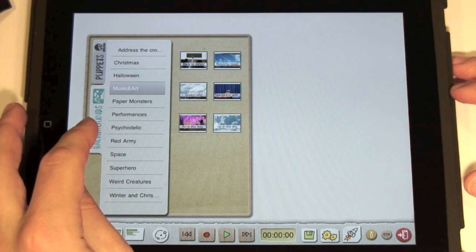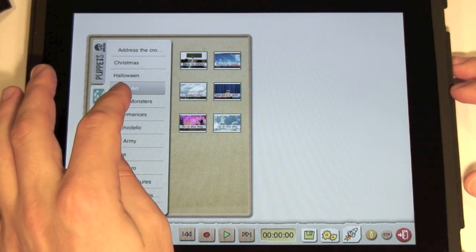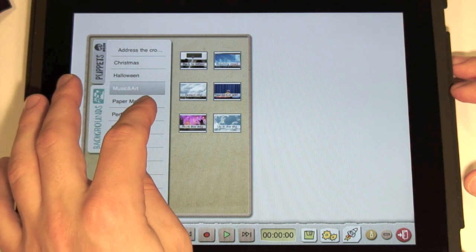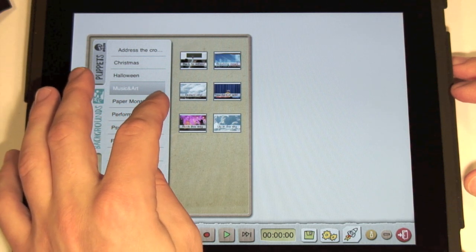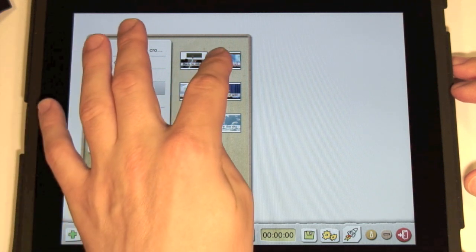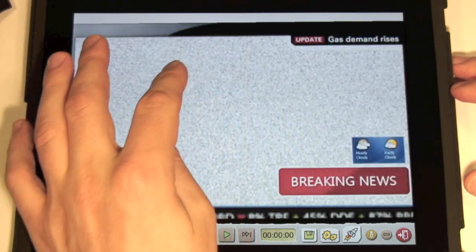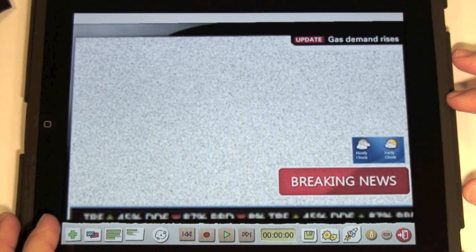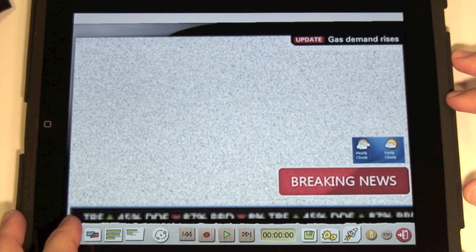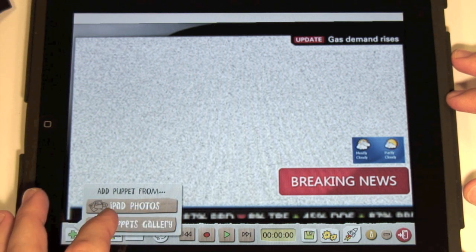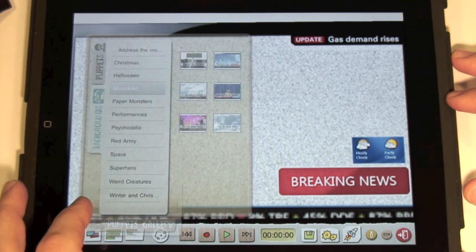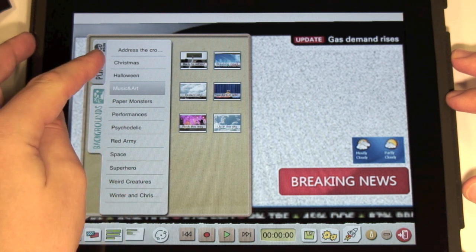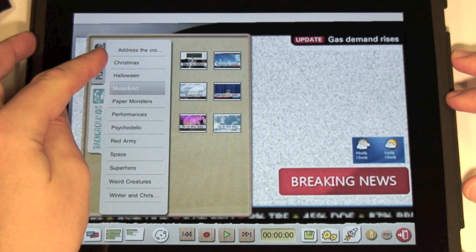First, let's add a TV background. Tap on the puppets gallery and switch to the Backgrounds tab. Now let's try with the puppet gallery. Add the man in a suit.